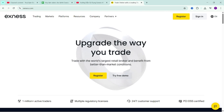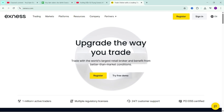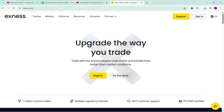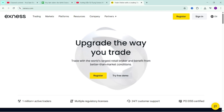Hello everyone, continuing the video series guiding the use of the MetaTrader 5 platform on Exynos. In this video, I will guide you on how to use indicators and expert advisors.